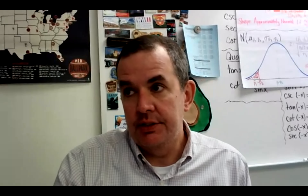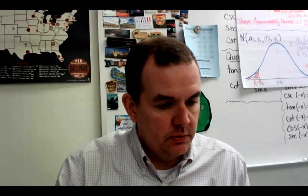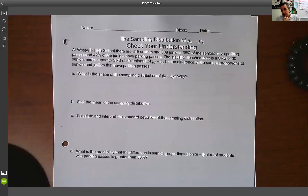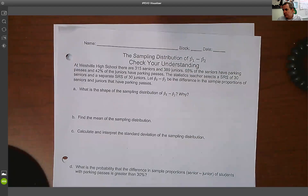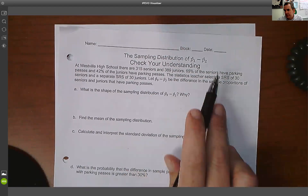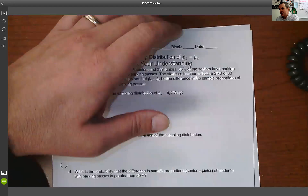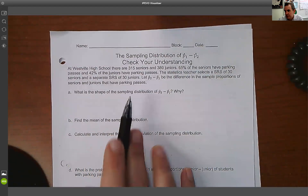We're going to take a look at the practice that goes along with sampling distributions for difference in proportions. Here's our situation: at Westville High School, there are juniors and seniors. 65% of the seniors have parking passes and 42% of the juniors have parking passes. The statistics teacher selects an SRS of 30 seniors and a separate SRS of 30 juniors.